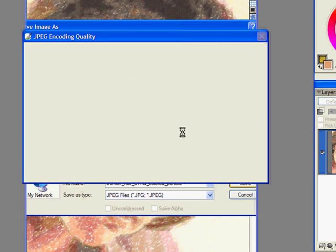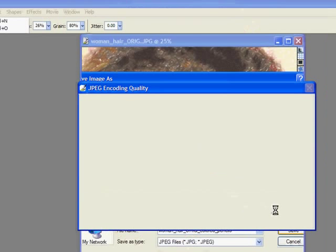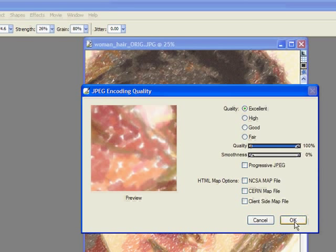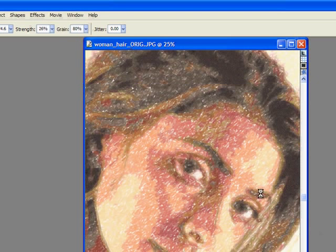And after I do that I have to open the original image again. Always save as excellent. I save everything as JPEGs by the way. Go OK.